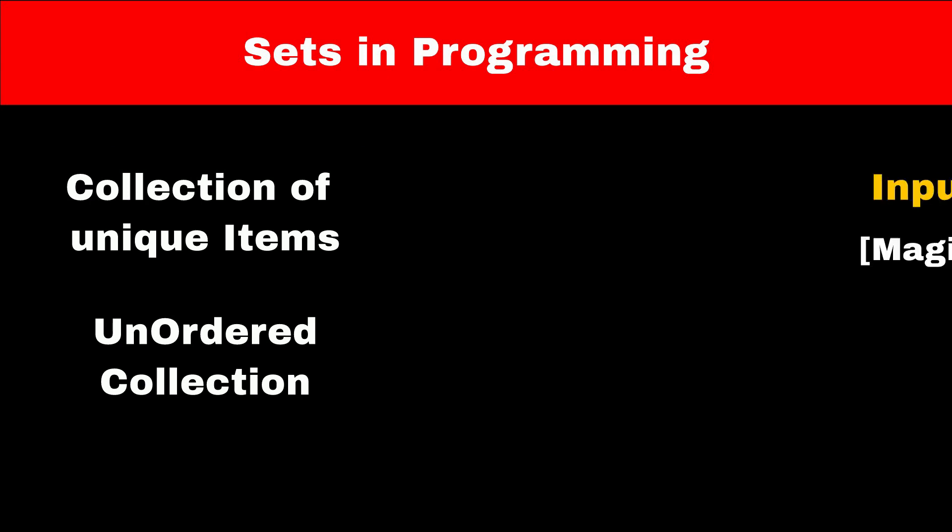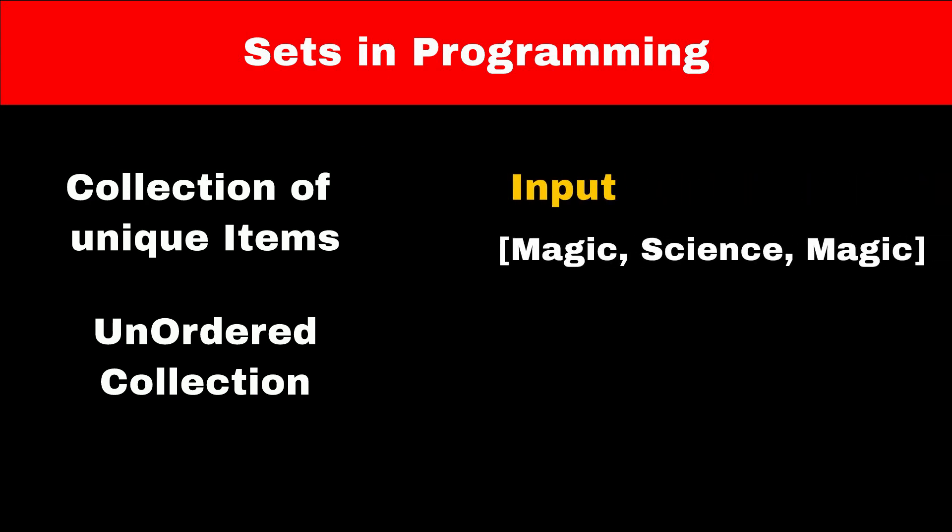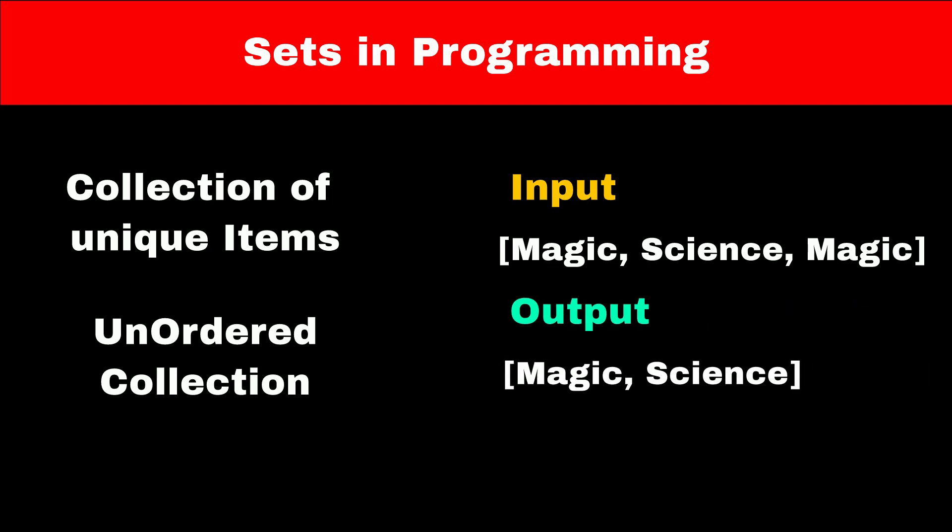For example, if you try to add these three elements - magic, science, and magic - to a set, then the set will automatically figure out that magic is a duplicate element and will not add it again. So in the end, the set will have only two elements: magic and science.